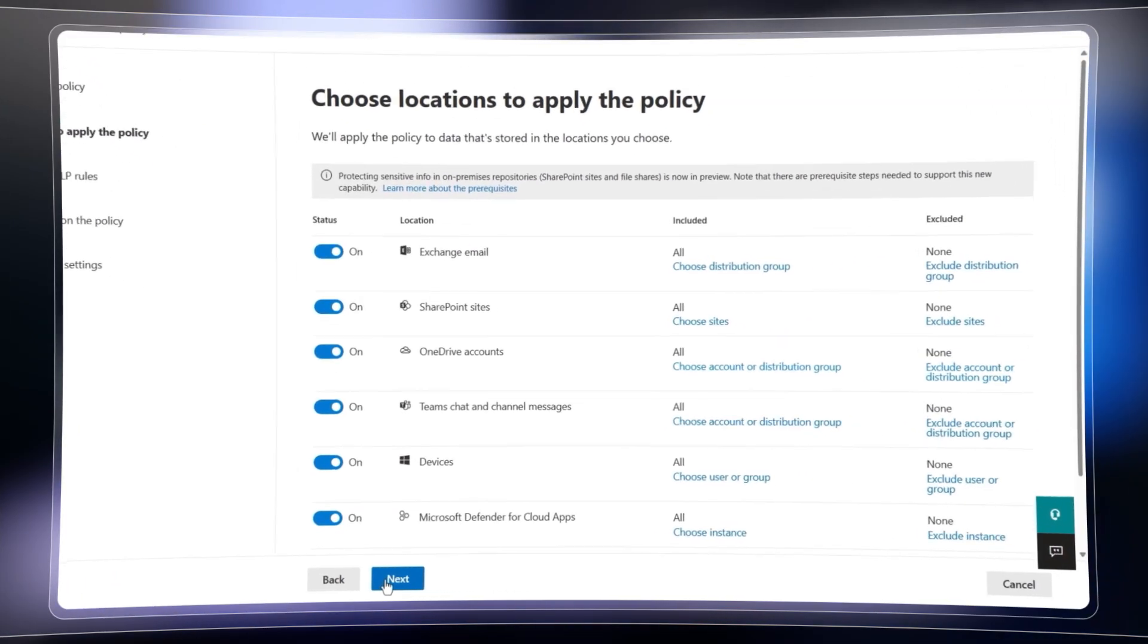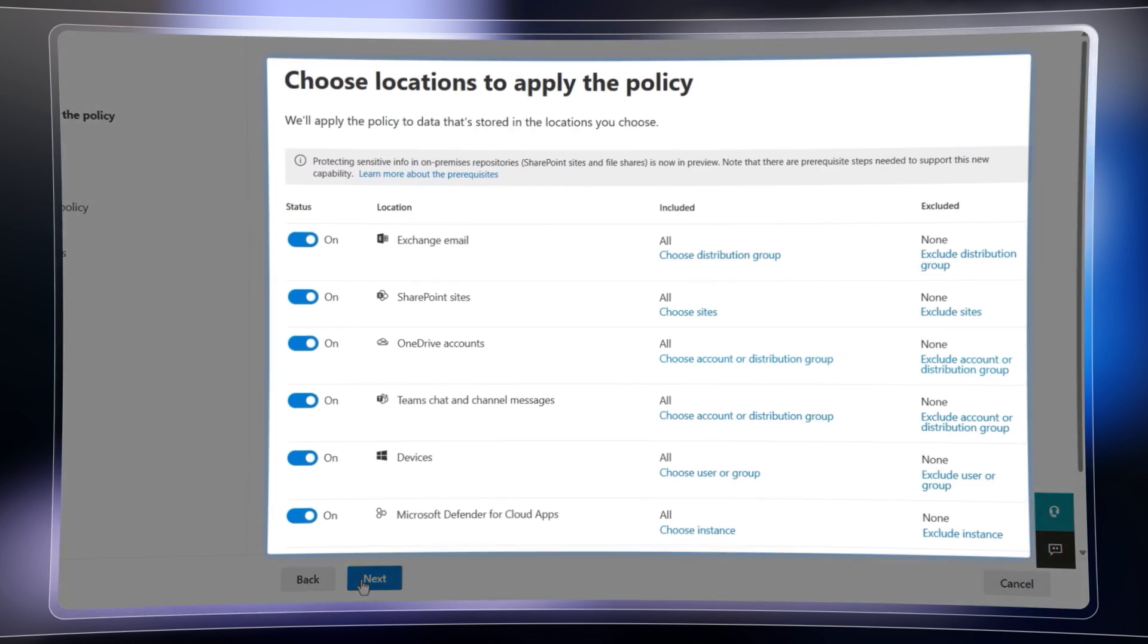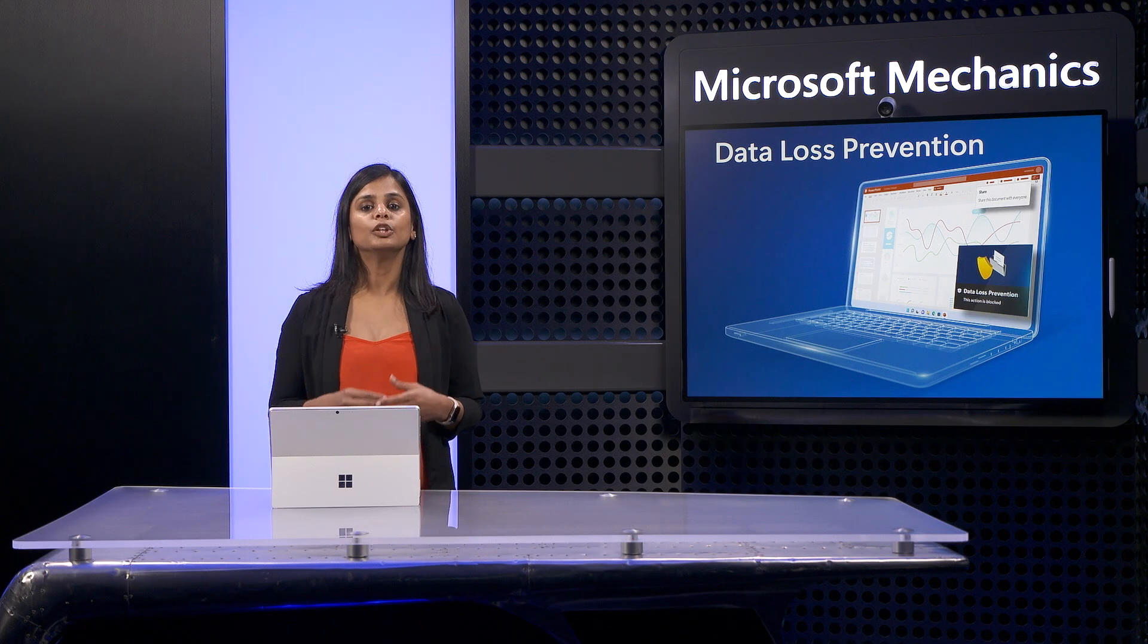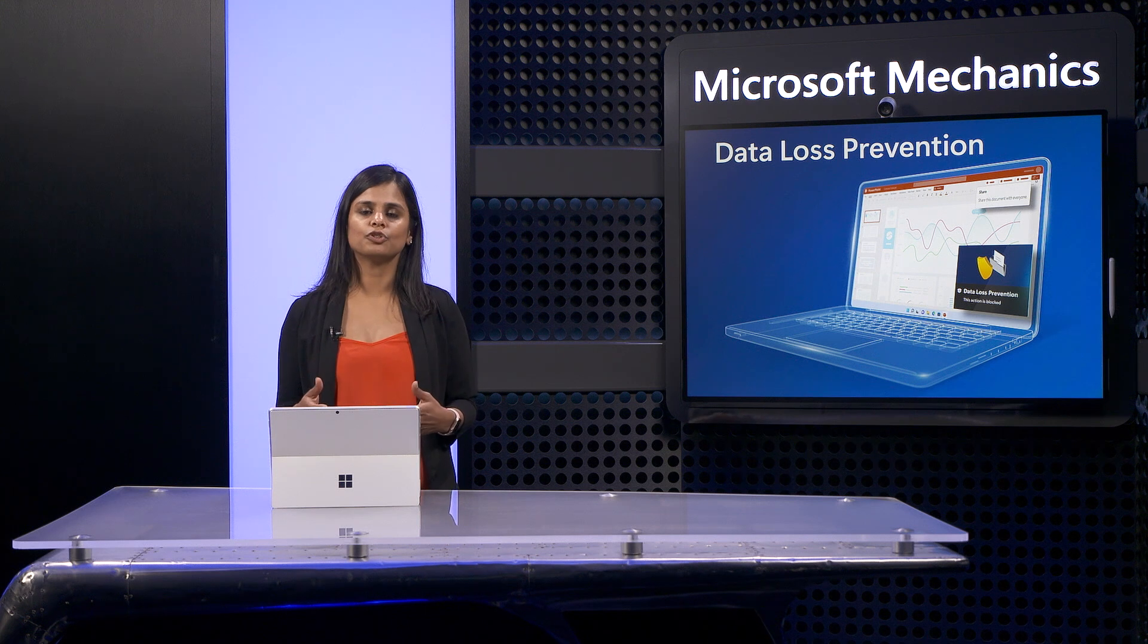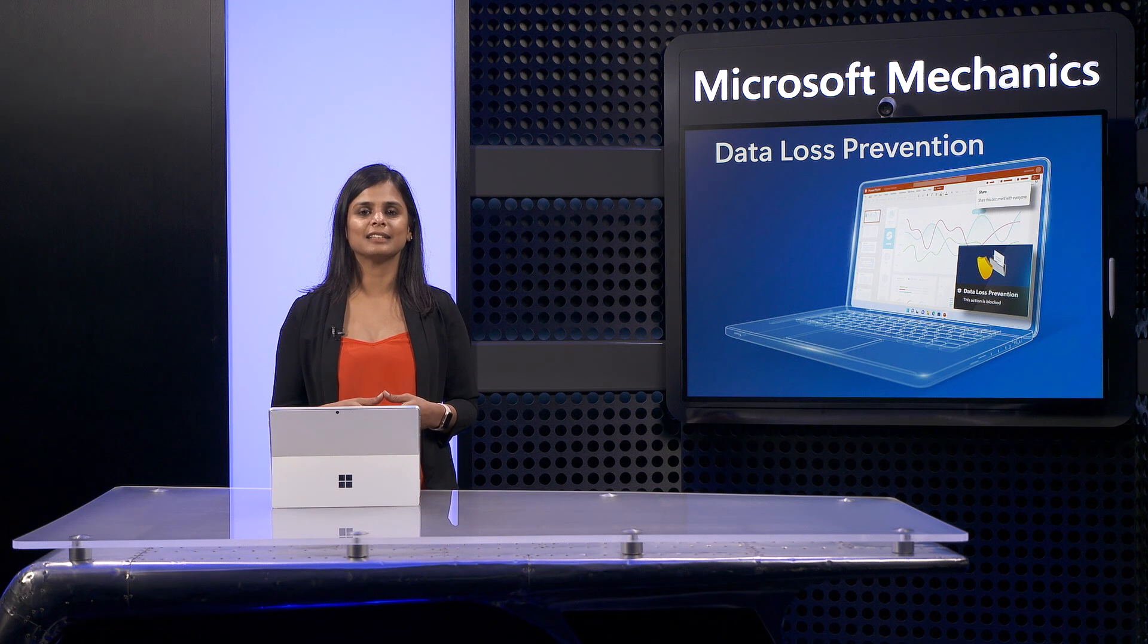One policy protects your data across all these locations and services. And with that one policy, you can even differentiate data restrictions in place.